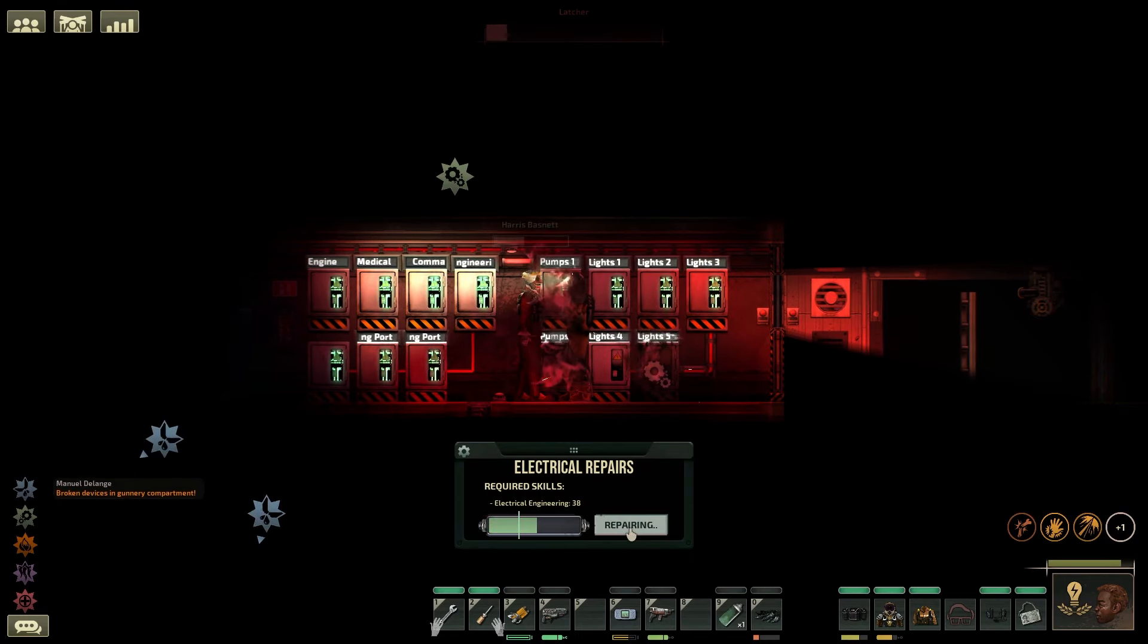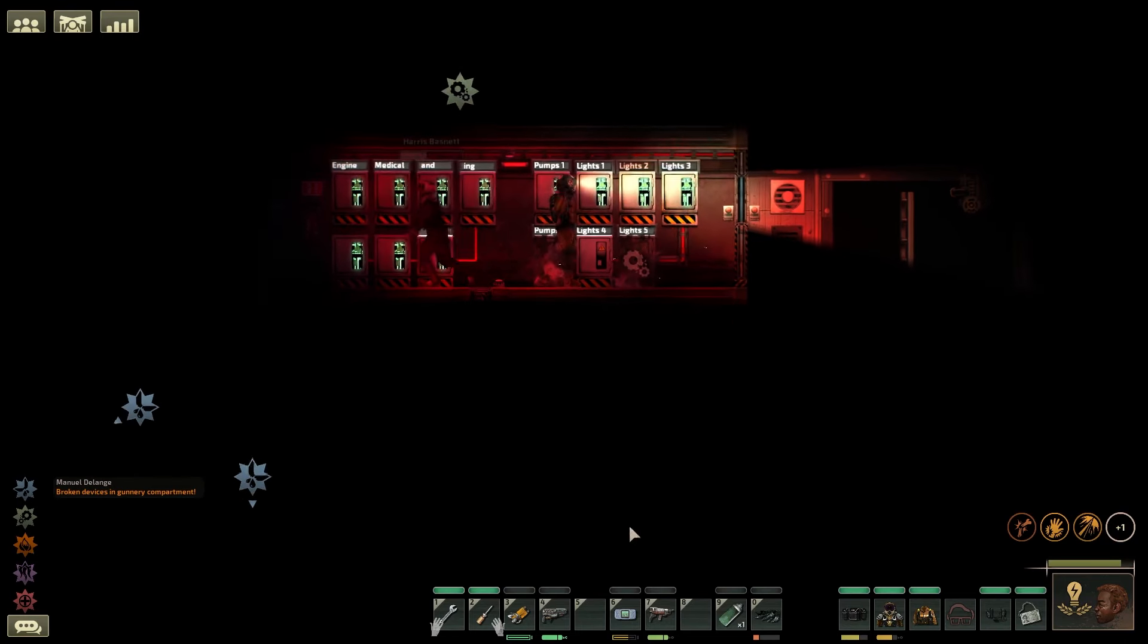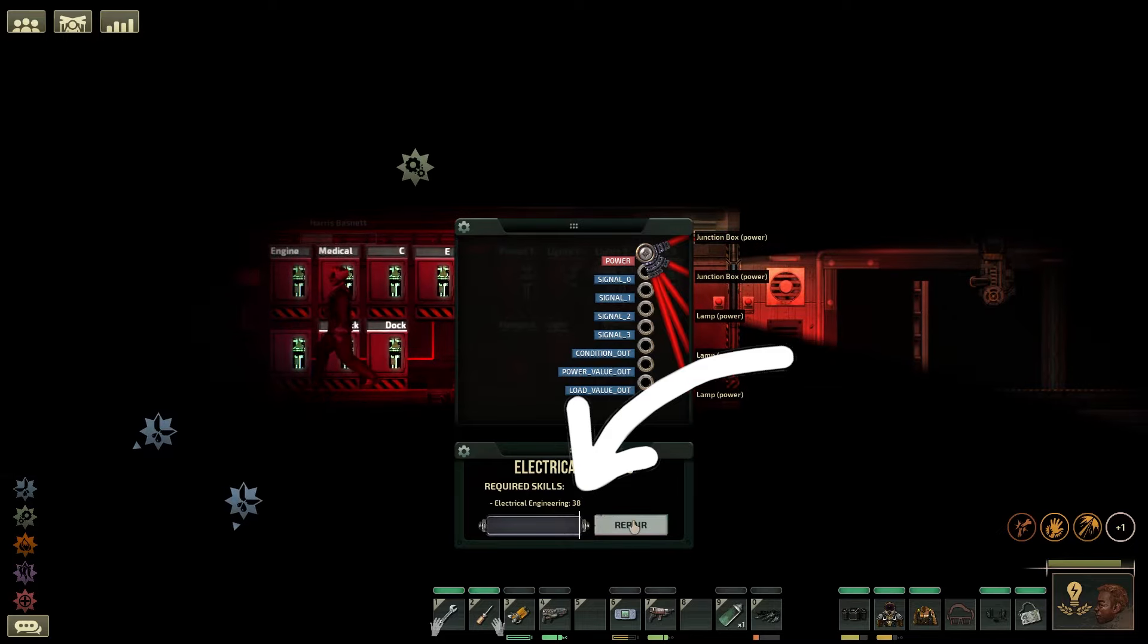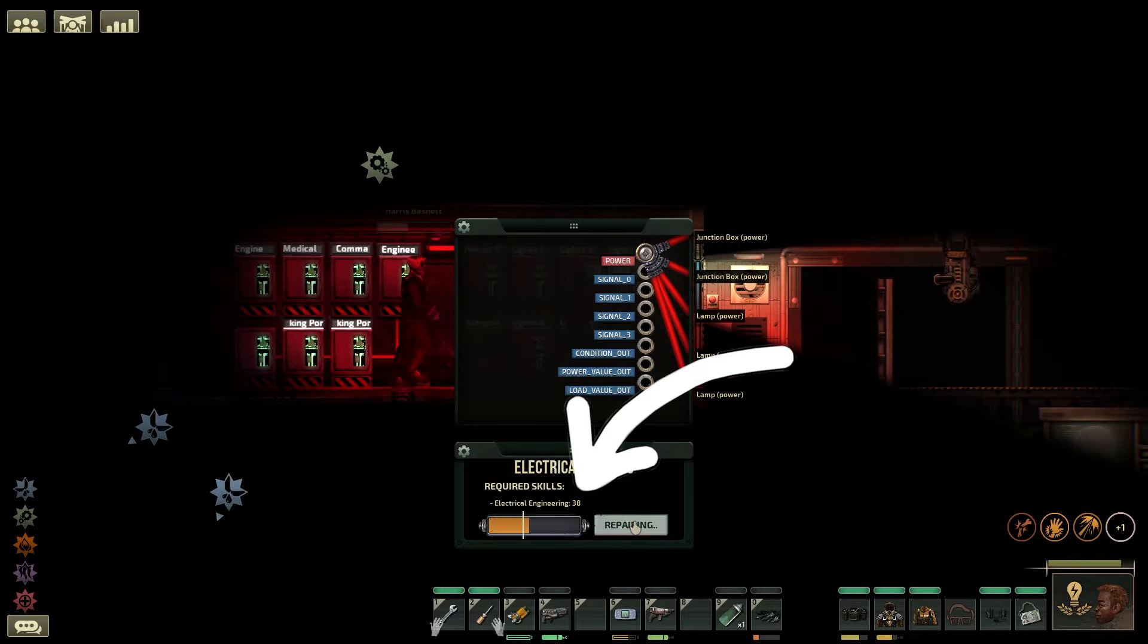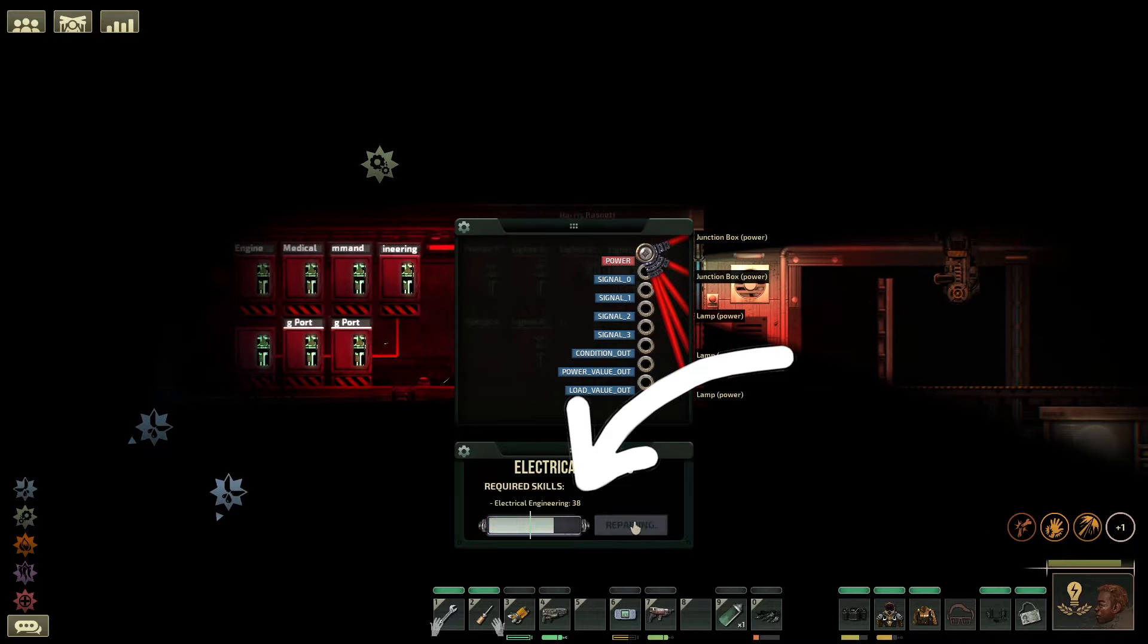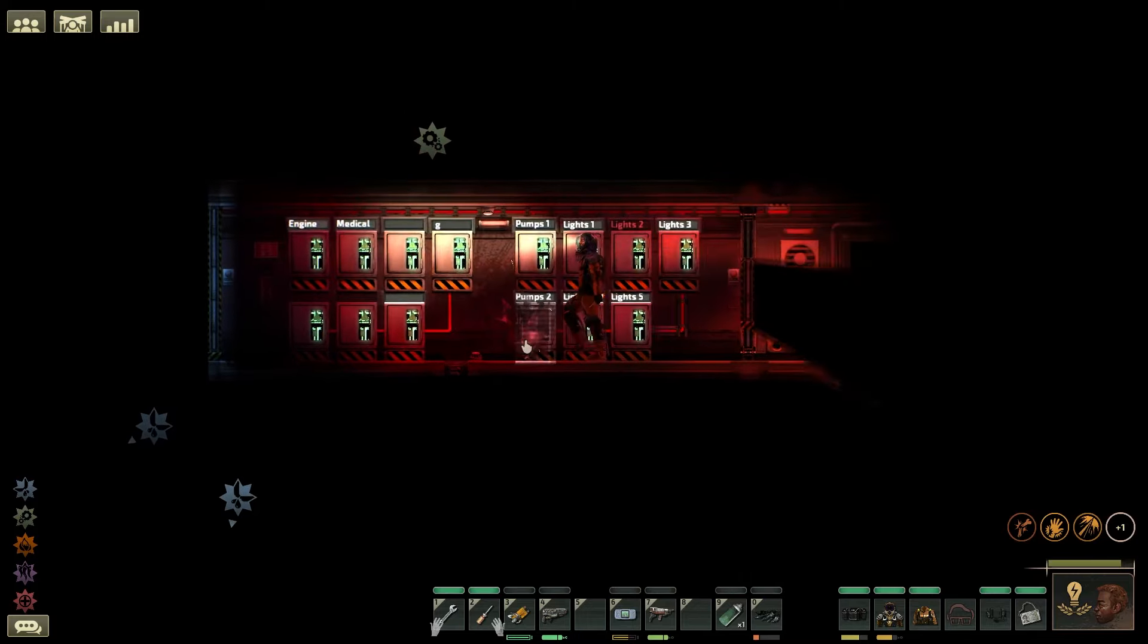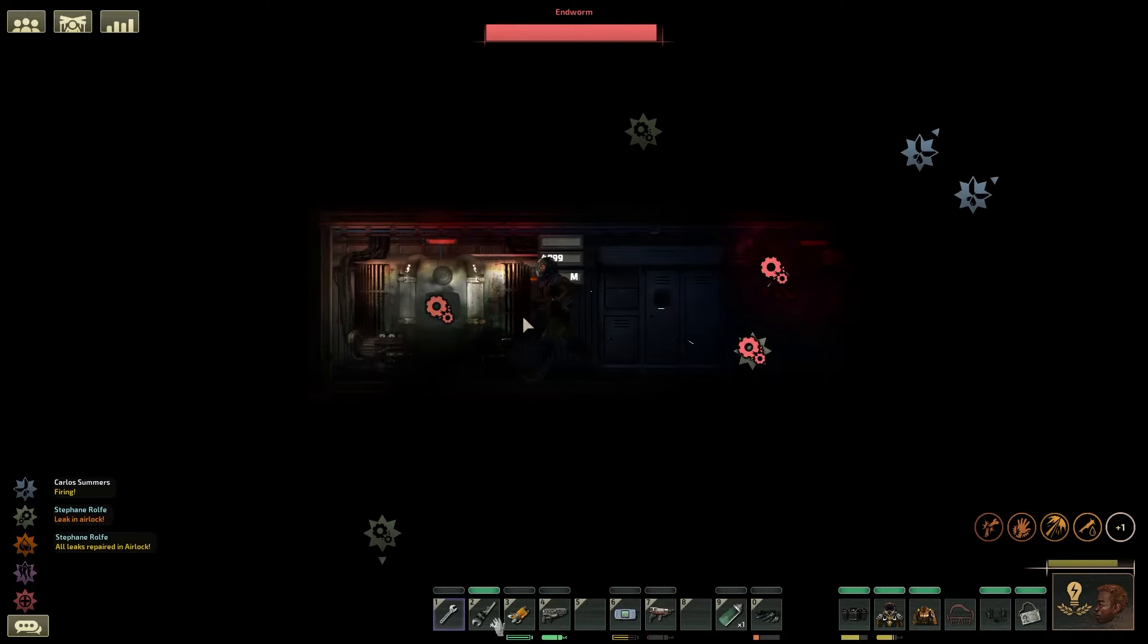The next tip is to use the mini game when repairing. You will see a white line move from right to left. When this line is inside the repaired portion of the device, hit the repair button again to get a small boost.